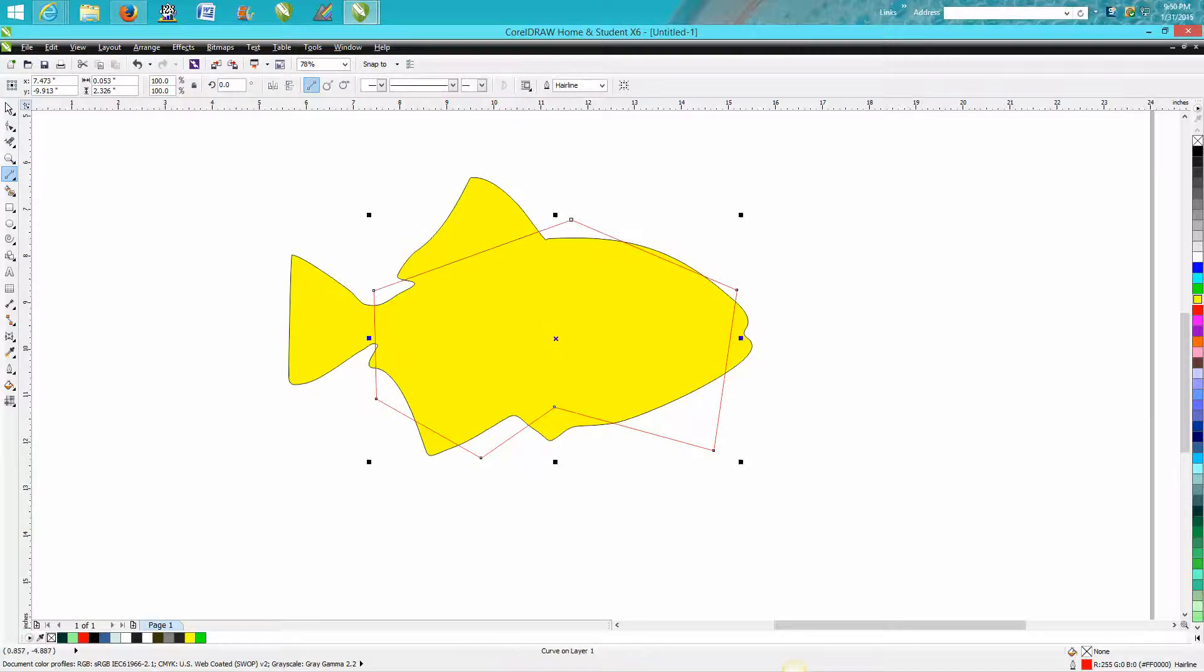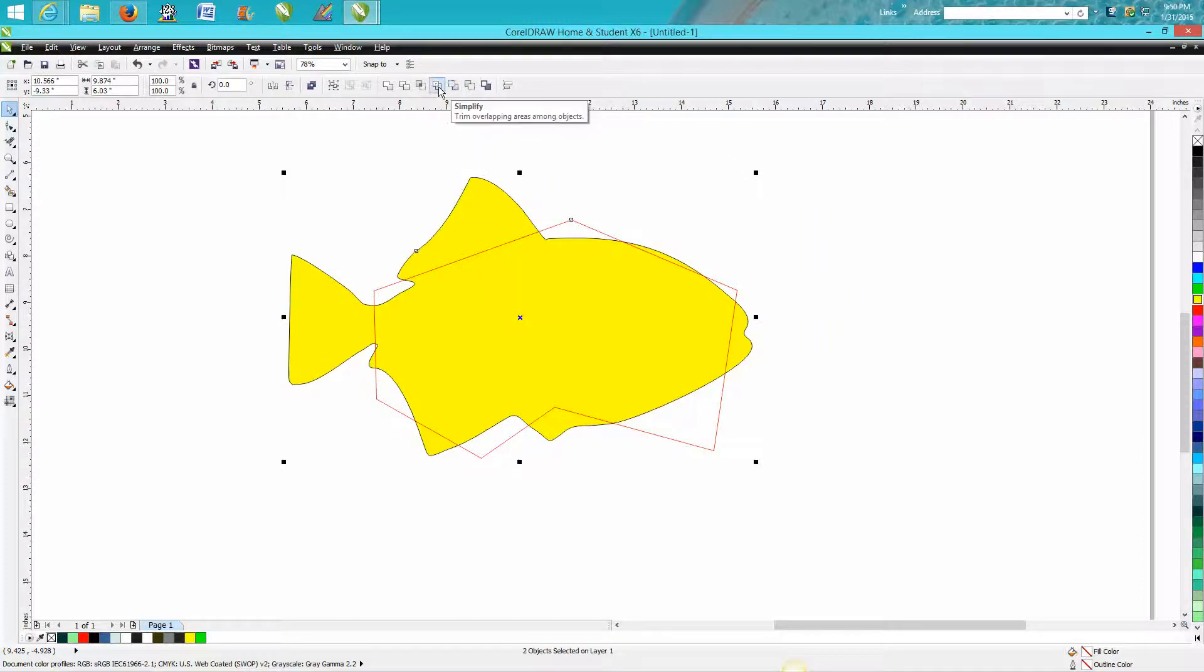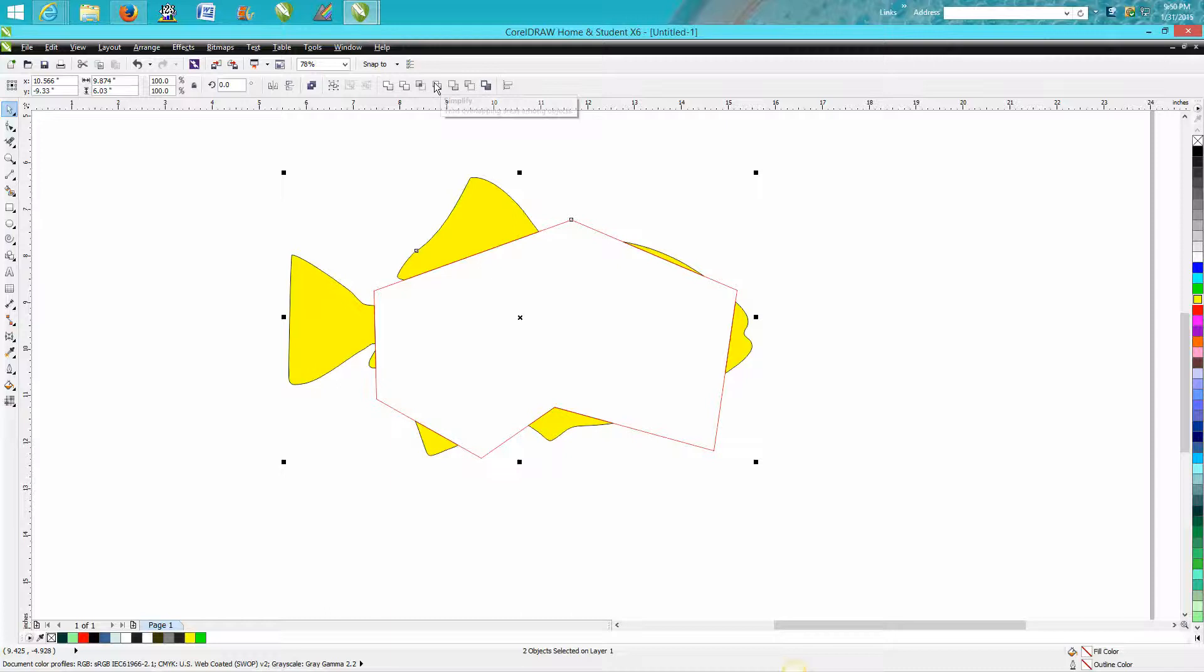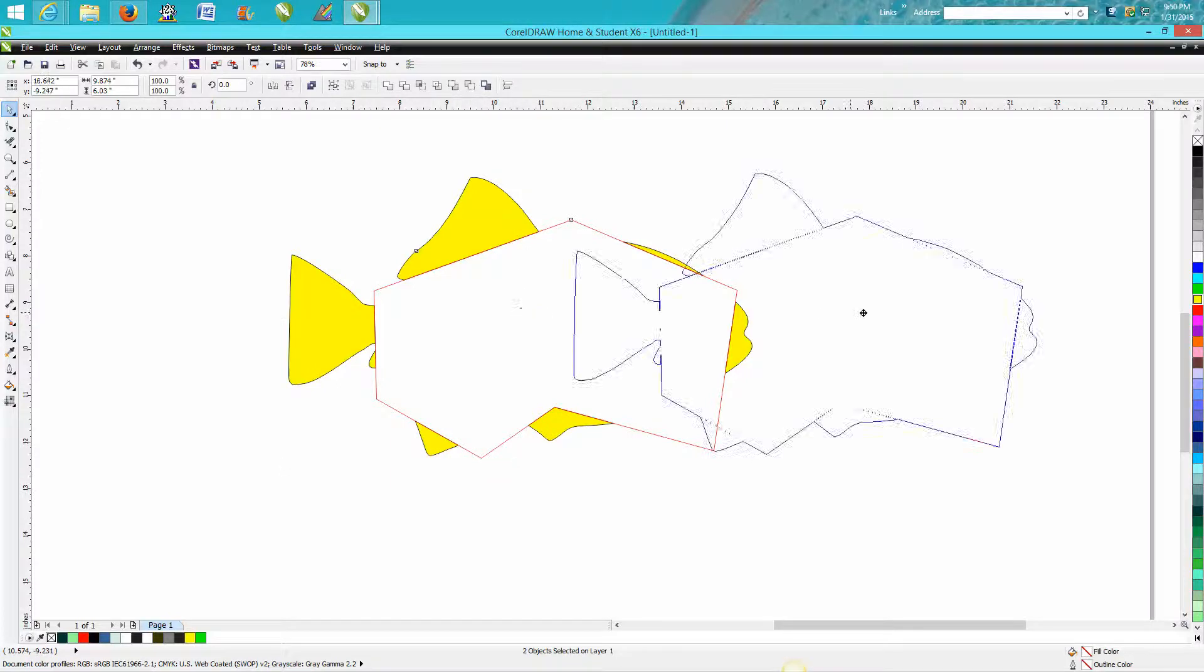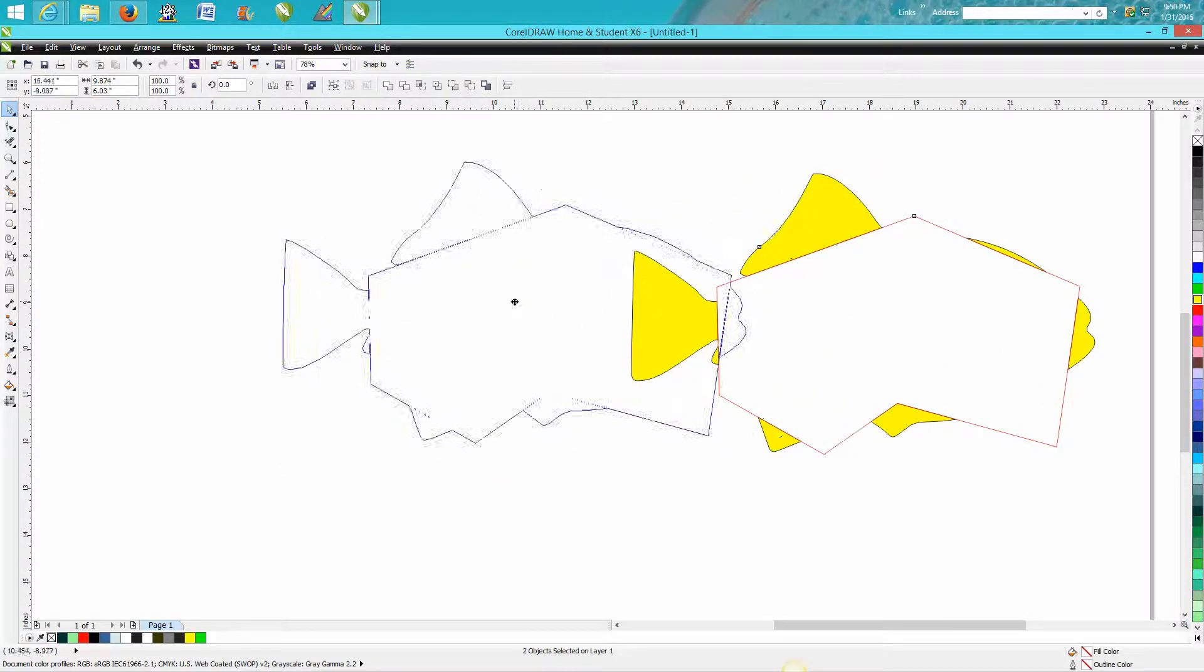So make your container, grab both those, and hit simplify. And what that did, that gave you a shape.